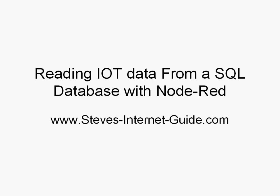Hello and welcome to another Node-RED video. In this video we're going to look at reading IoT data from a SQL database. This is a follow-on video to two previous videos where we looked at writing IoT data to a SQL database.